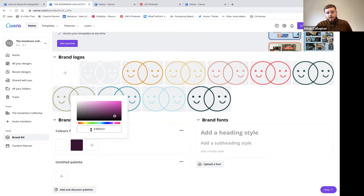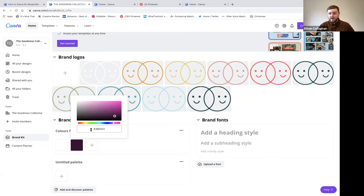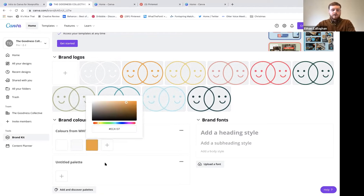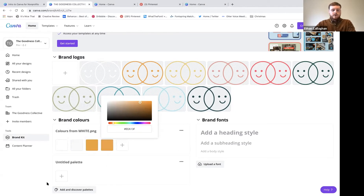There are also CMYK codes for printing. If you don't know your brand's exact color codes, come back to me after the session - it's something we can sort really quickly. There are tools online but they can be very hit and miss, so I'd rather help you directly to make sure you get them right.